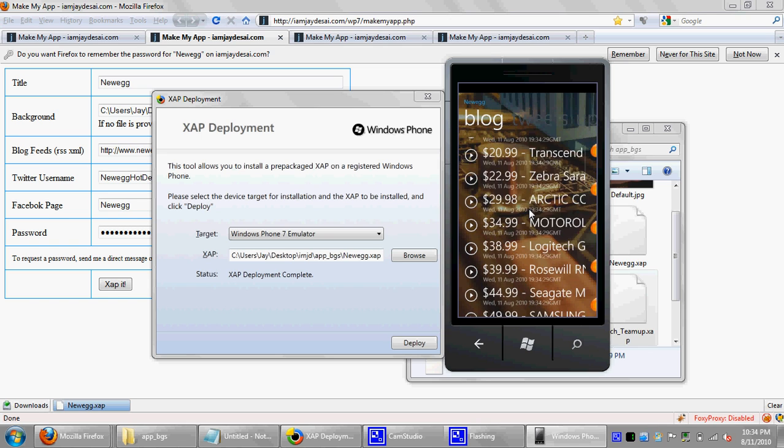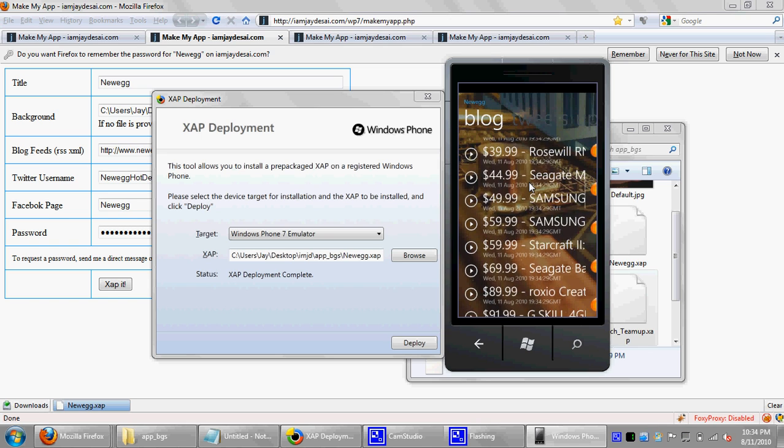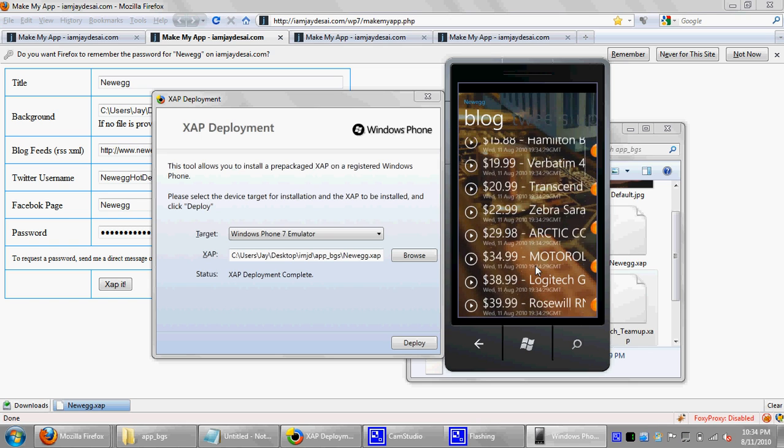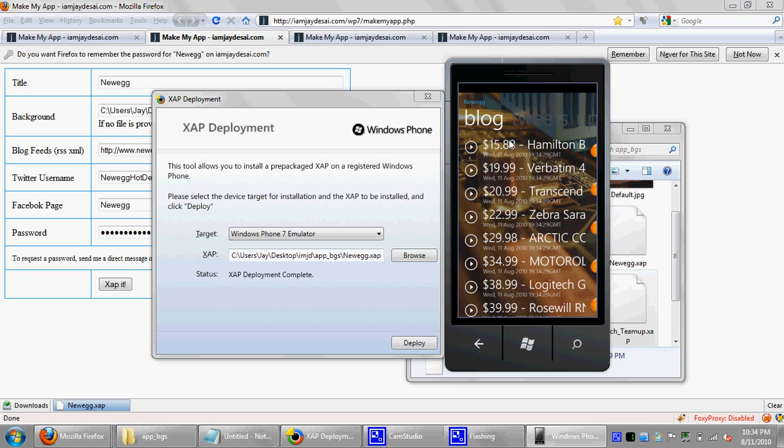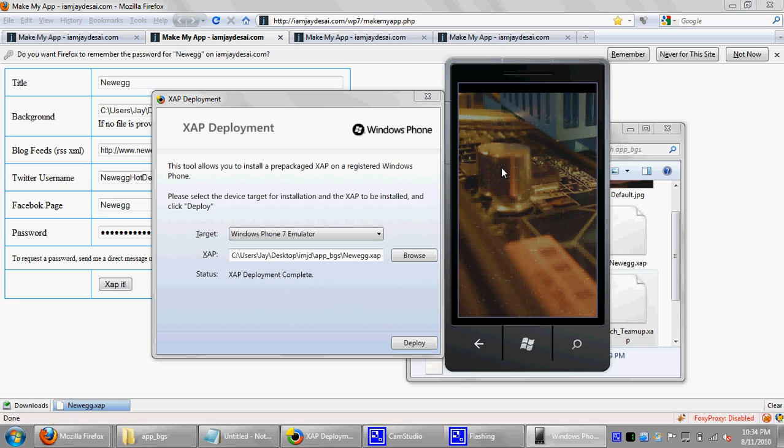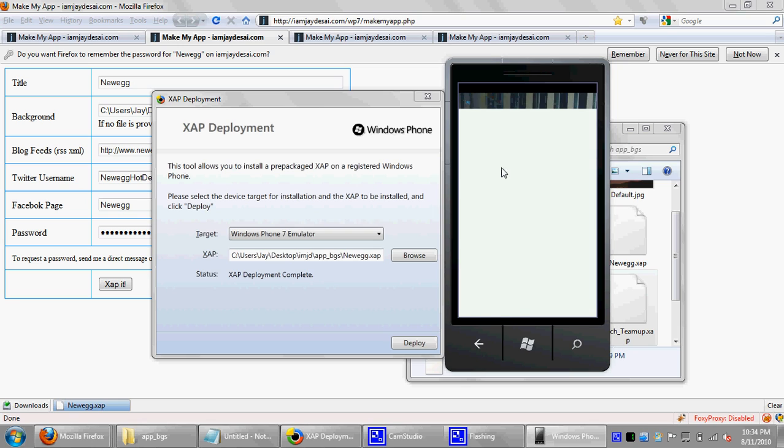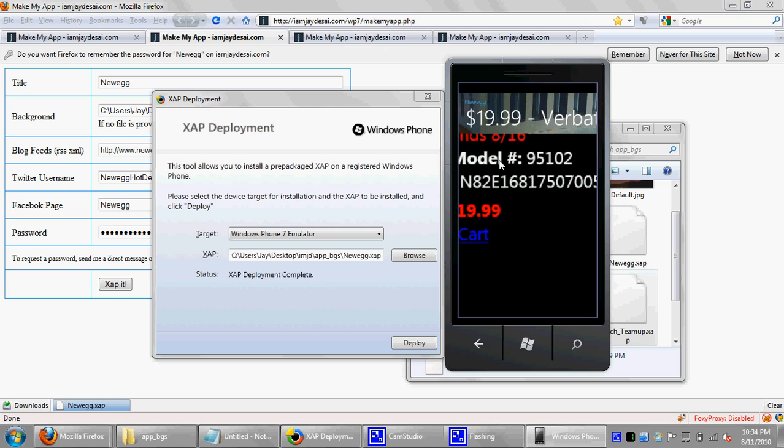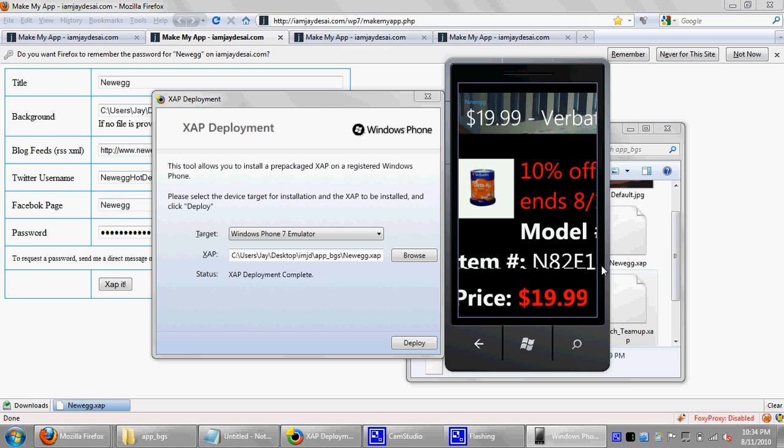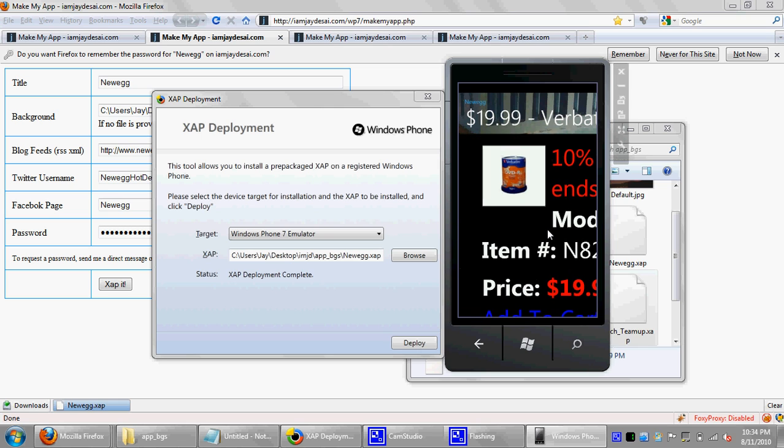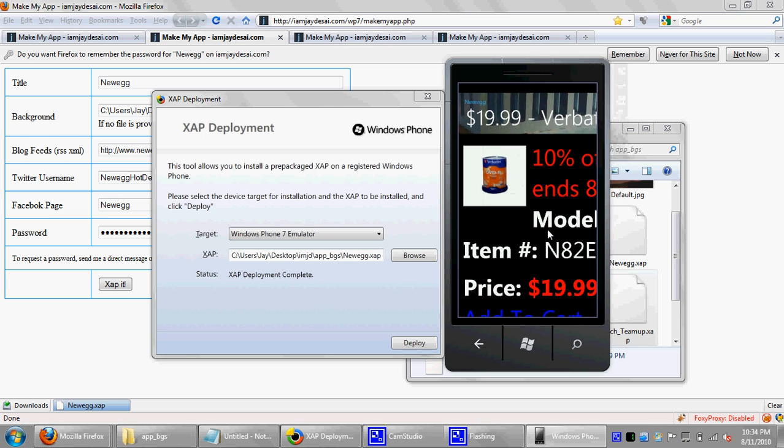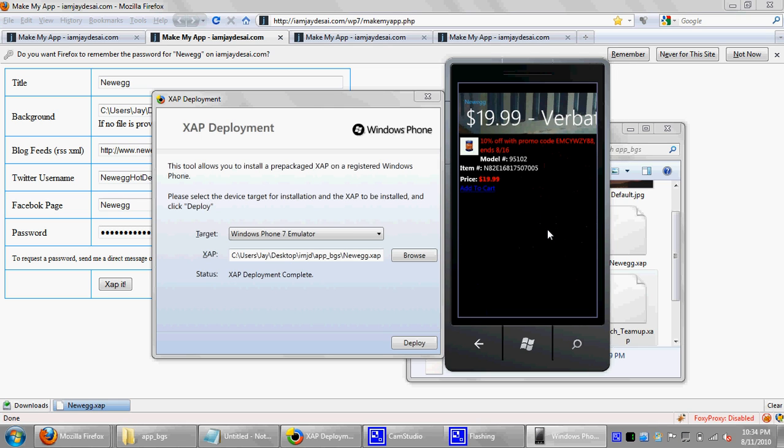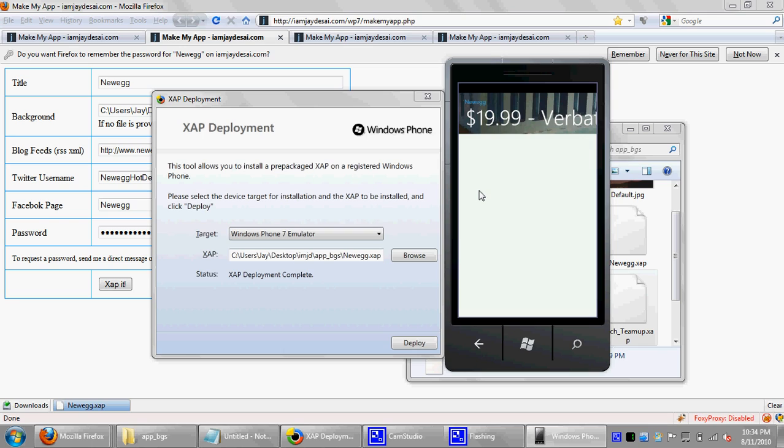And let's click on verbatim. So as you can see, it displays images and everything. Because this is a web browser control. You can pretty much double tap to zoom in. Probably pinch to zoom in as well. But I don't have a multi-touch screen, so I can't test that.